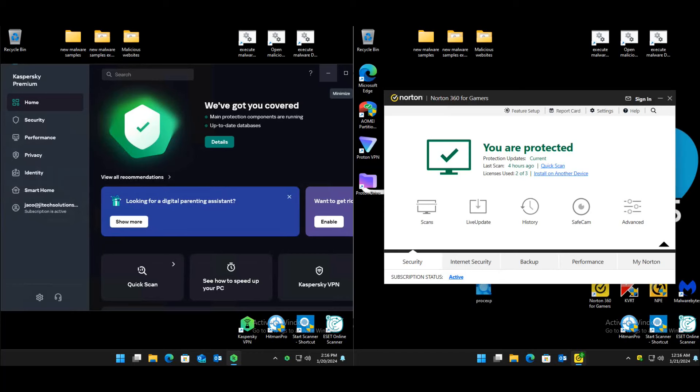Hey guys, welcome back to the channel. This will be our first test for 2024. 2023 definitely had its challenges, but we're going to attack 2024 head on. We've got three paid AVs being tested today: Kaspersky, Norton, and Bitdefender — three of the biggest names out there.